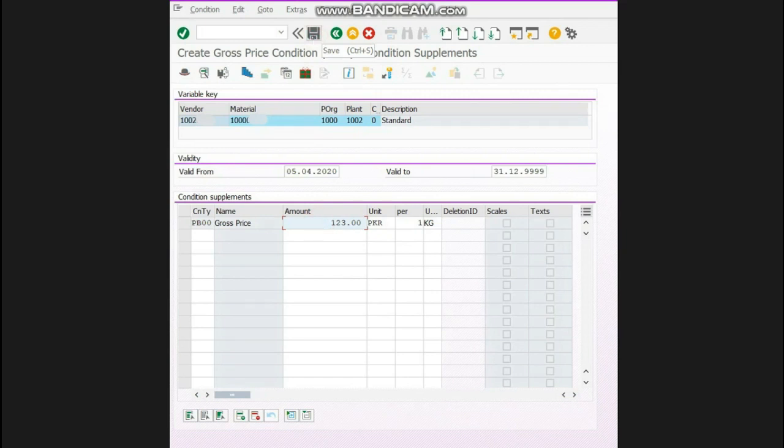Now your new price has been set. You can make your purchase order with your new rate.